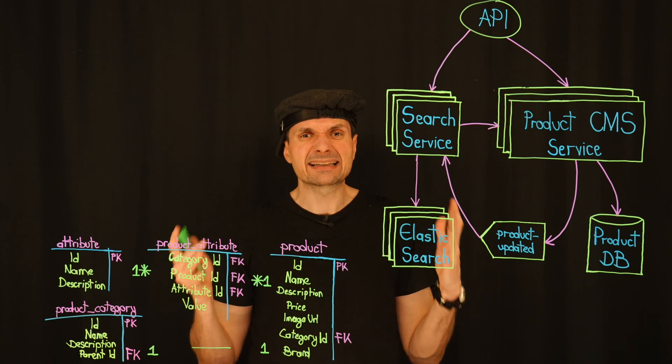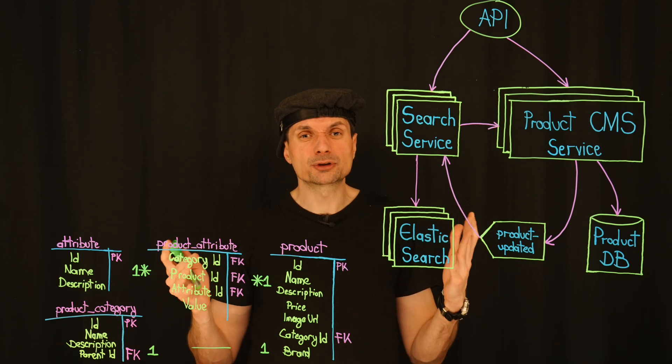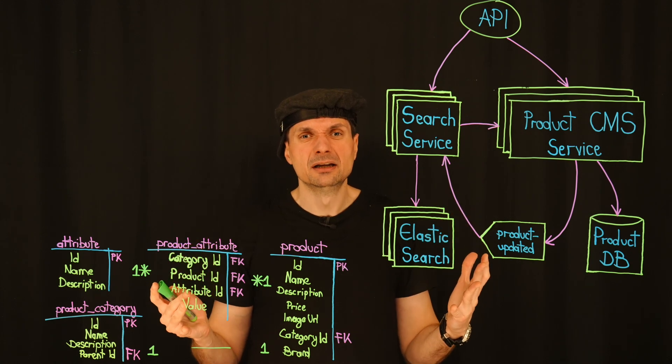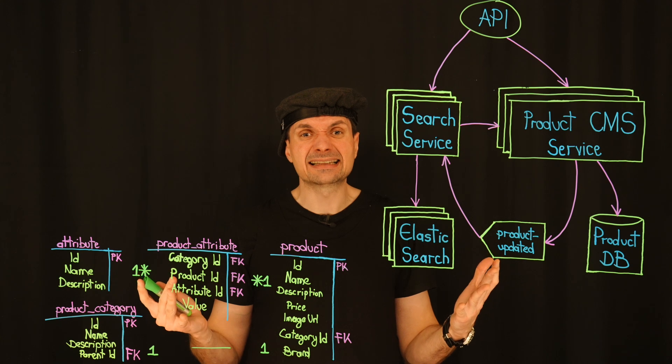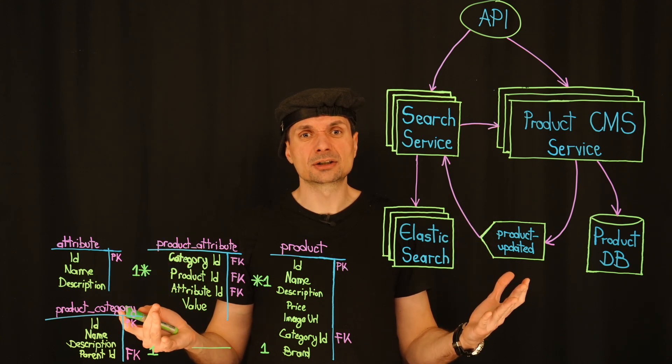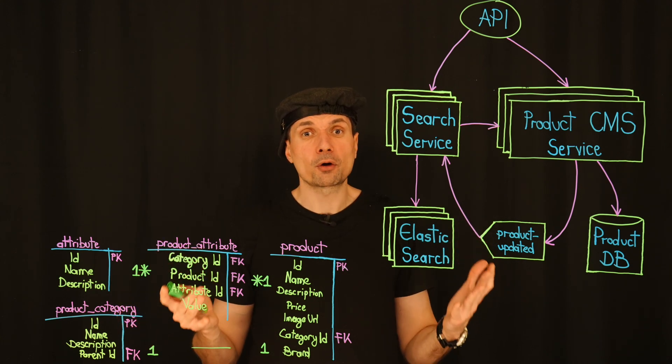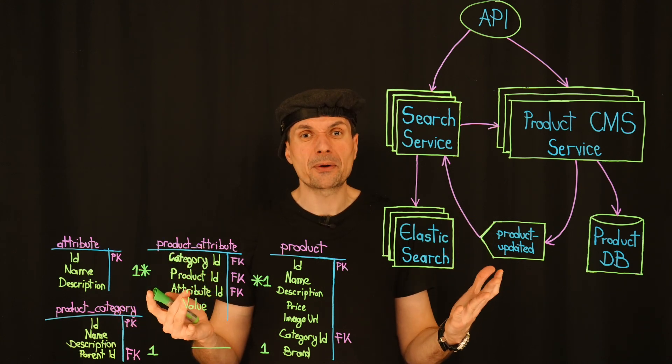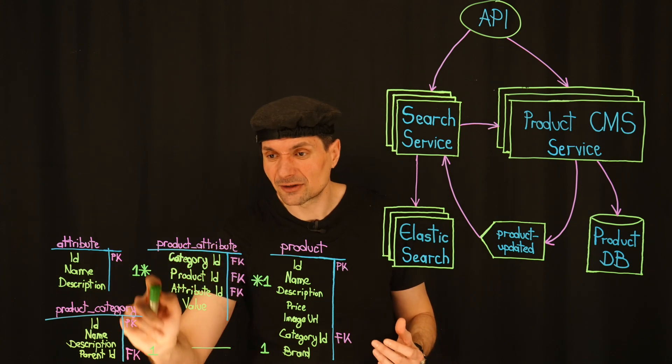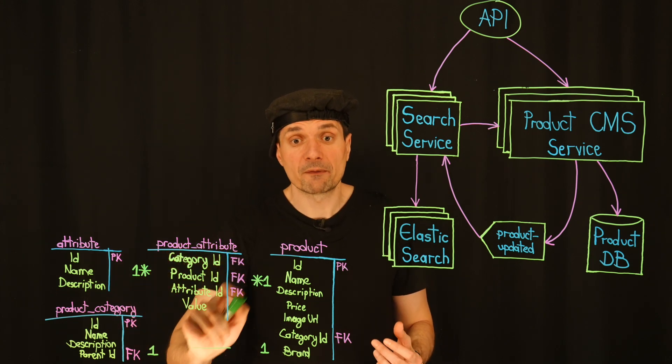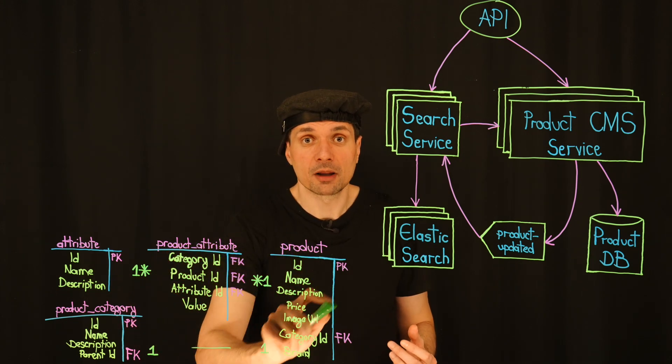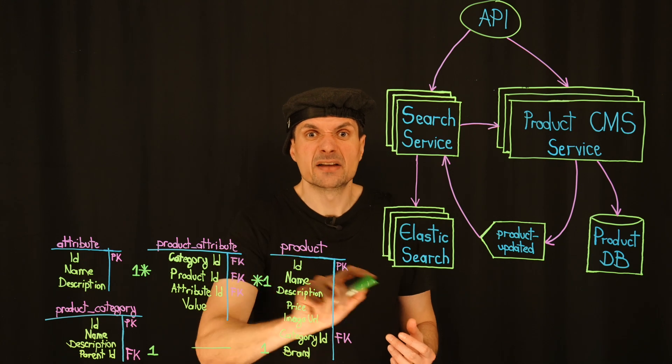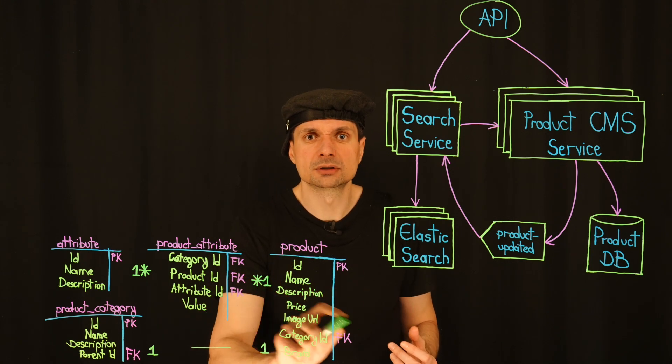It comes down to how we handle special category attributes. We expected these attributes to be used only occasionally. So we didn't index them in Elasticsearch. Instead, we store them separately in an entity attribute value model, which prevents the product table from becoming cluttered with hundreds of columns.